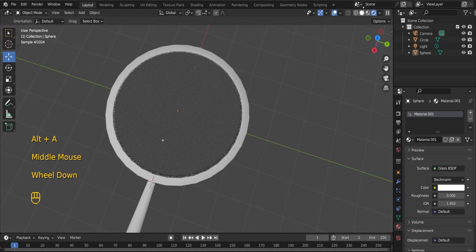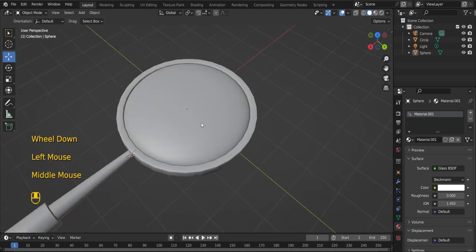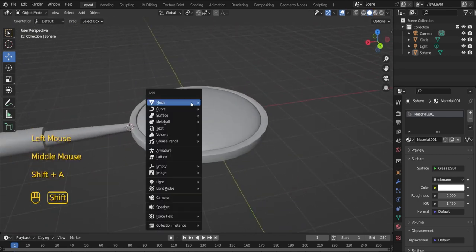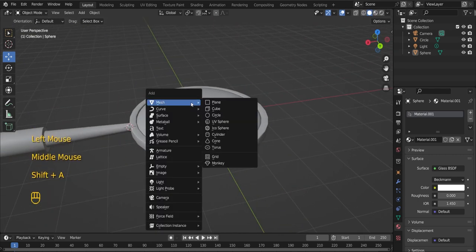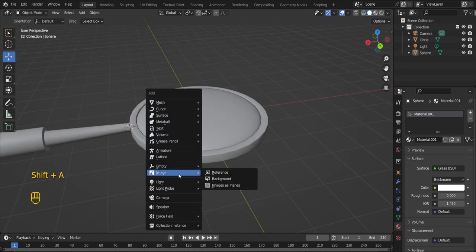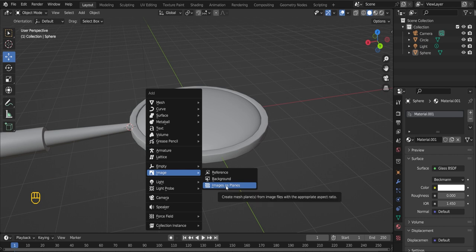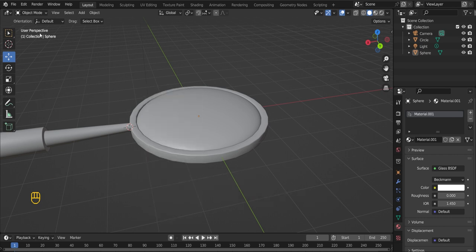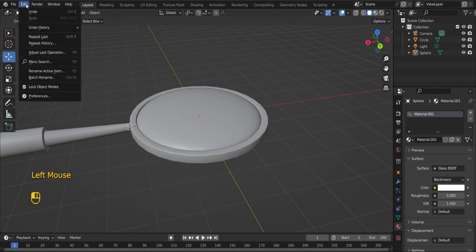Now I am going to add an image that will help us see the effect of the magnifying glass. Shift A. Select images as planes. In case you do not see this option, it's because you haven't enabled it yet.